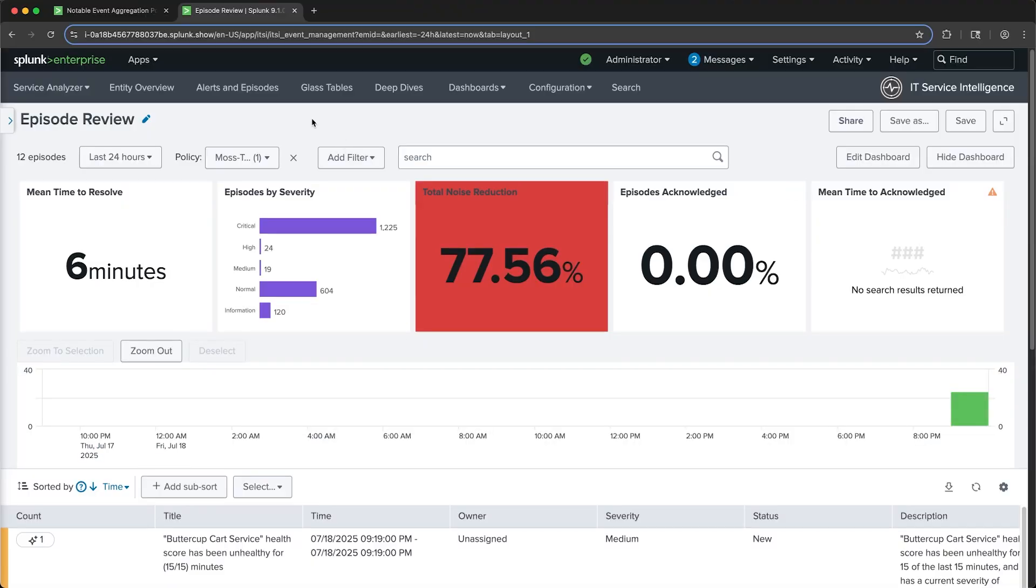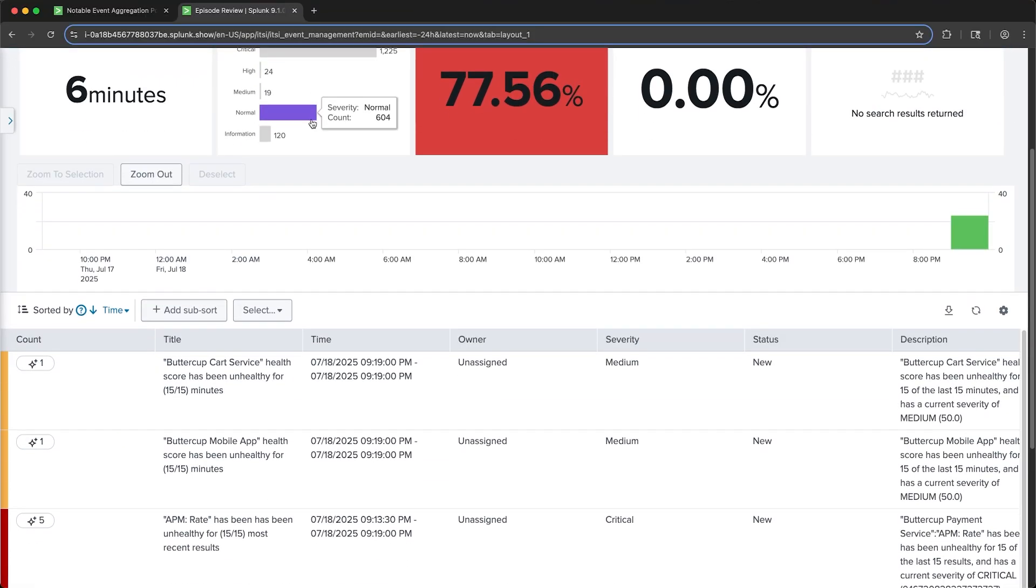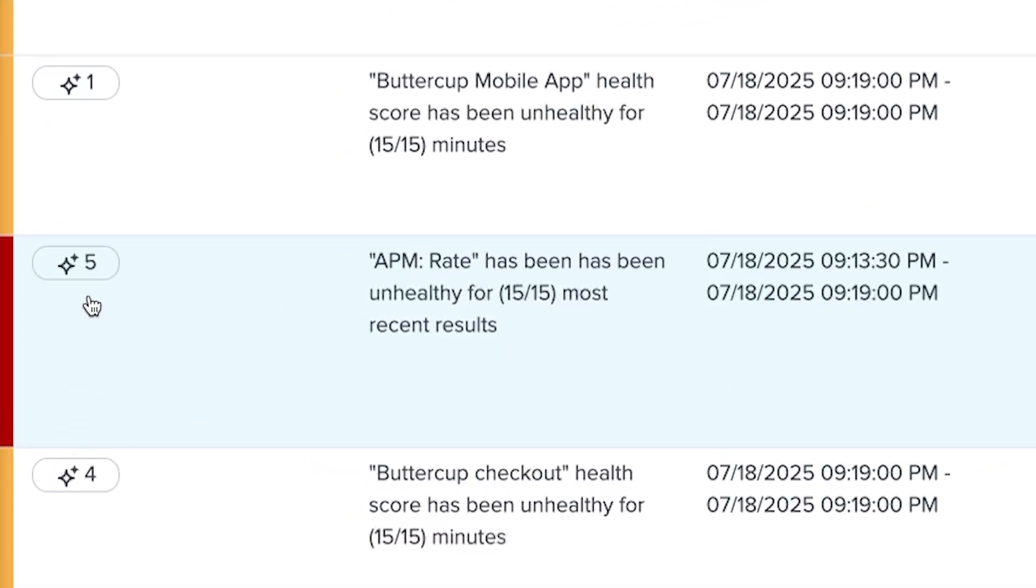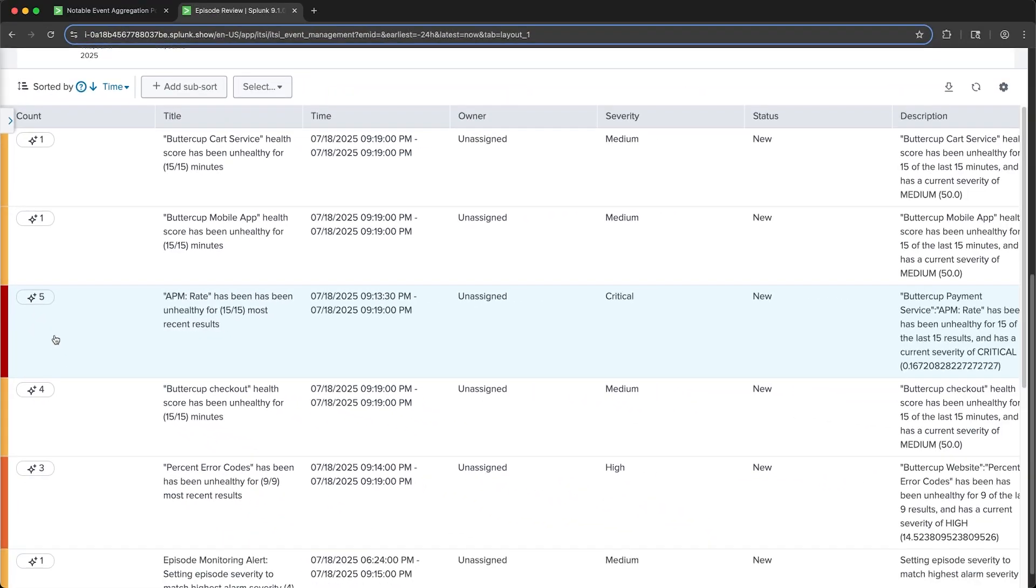If I scroll down, I can see a list of episodes that were created automatically by EventIQ. To tell if an episode was created by EventIQ, just take a look at the notable event count on the left-hand side. If it was generated by EventIQ, you'll see this AI icon next to the event count. Let's open up this episode.